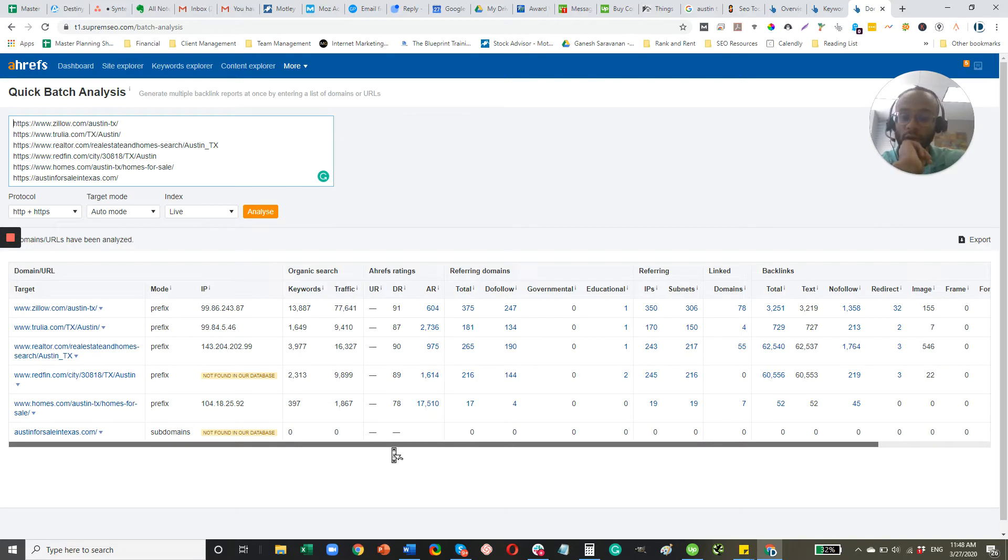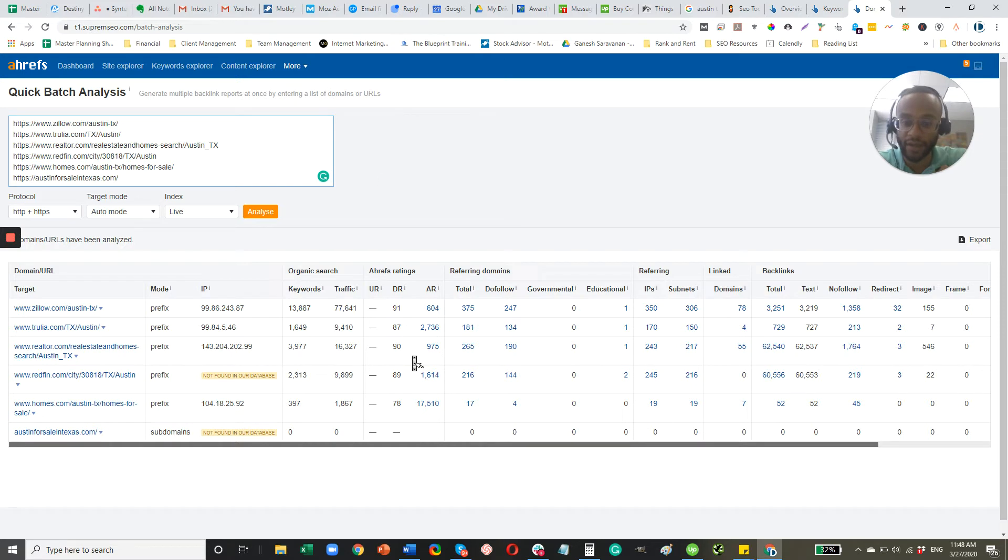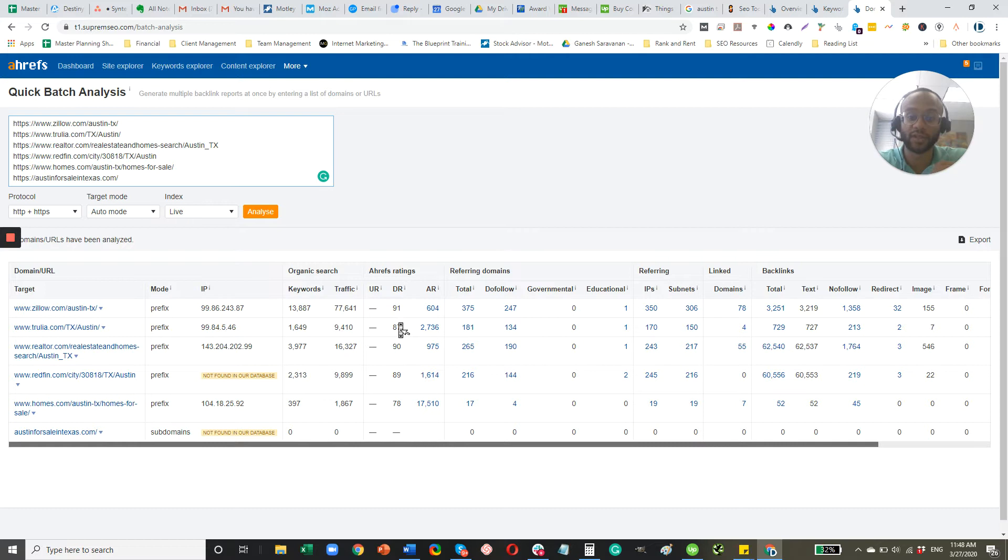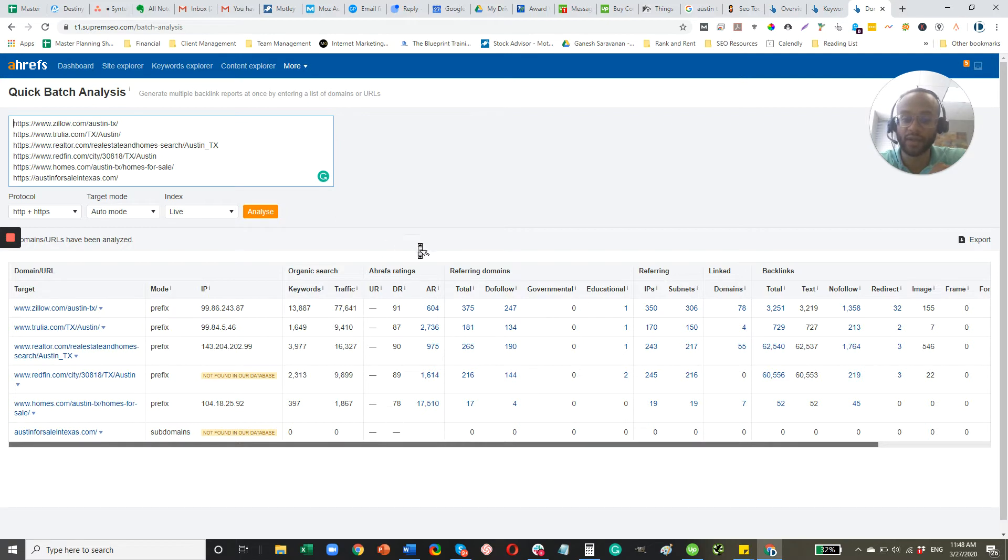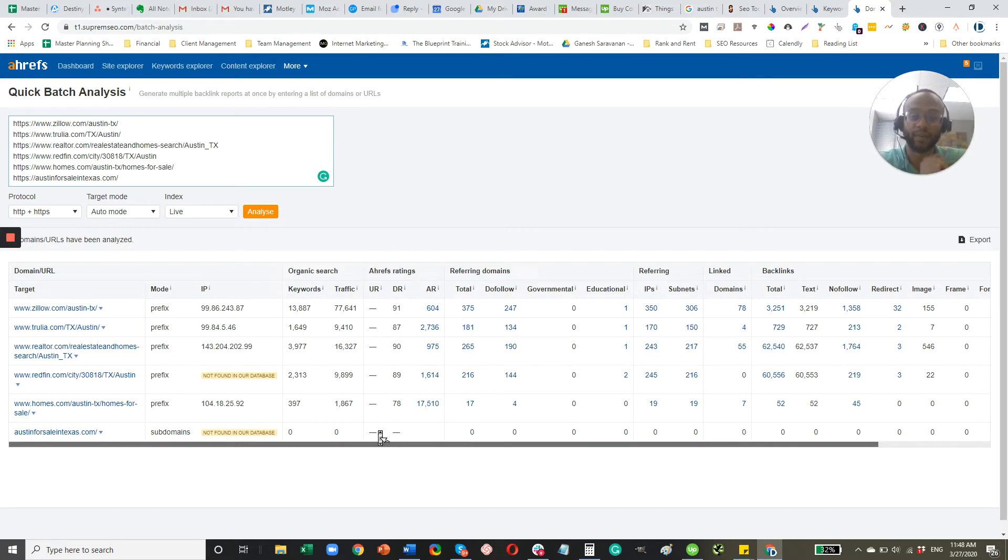So a big part of an SEO campaign would be improving that domain rank. And to get to 90, that usually is going to take a few years at most. What we do have going is that these URLs probably don't have nearly the same authority. But still, you're looking at an uphill battle.